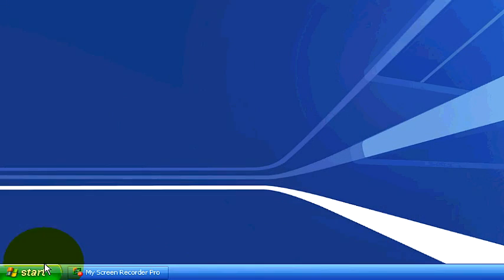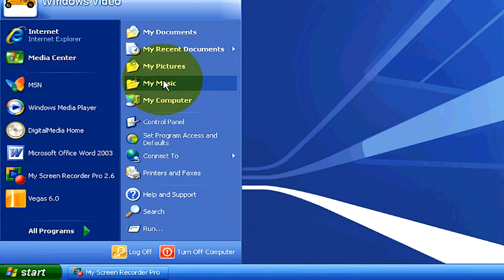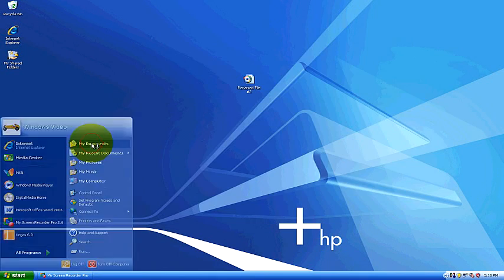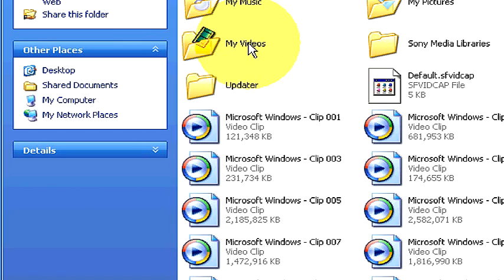Of course, if you go into the start menu, let's go to my documents and change a folder. It's the same process. For example, my videos. If you want to change that to Mike's videos...